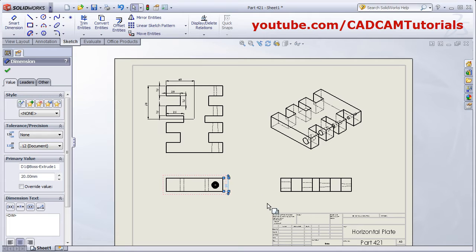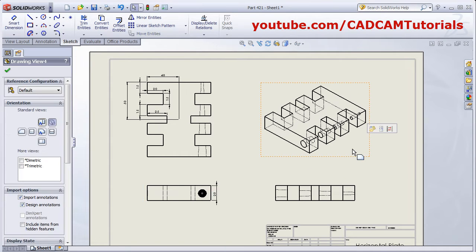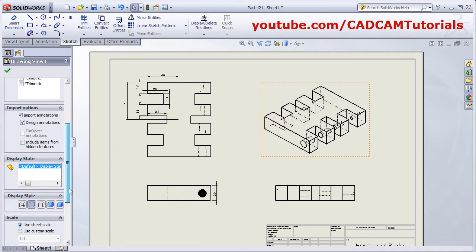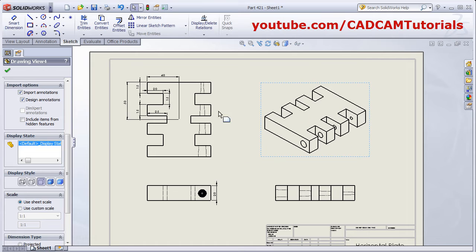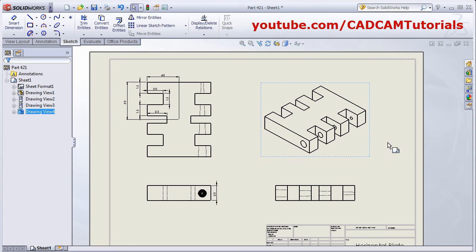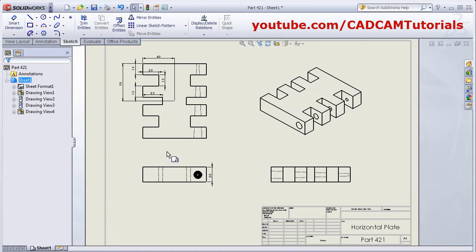For the isometric view, I don't want hidden lines. Click on the view and from here select Hidden Lines Removed, so it will show the isometric view without hidden lines.